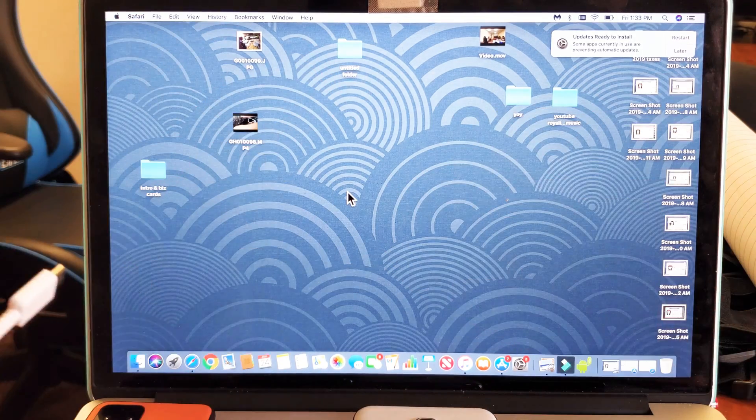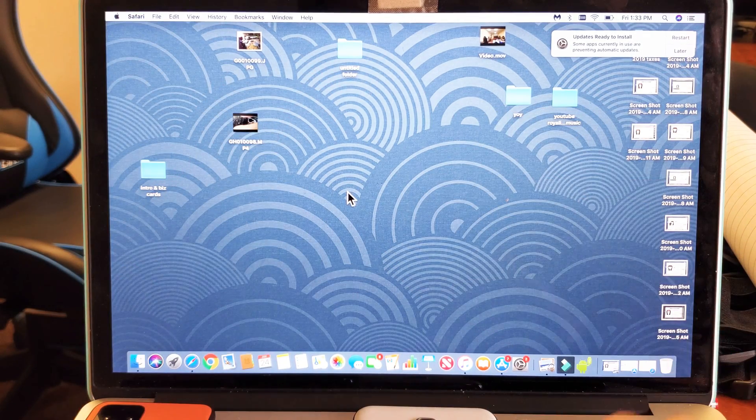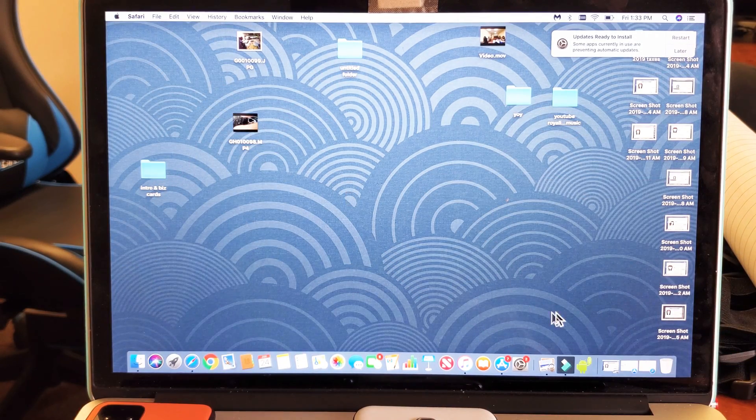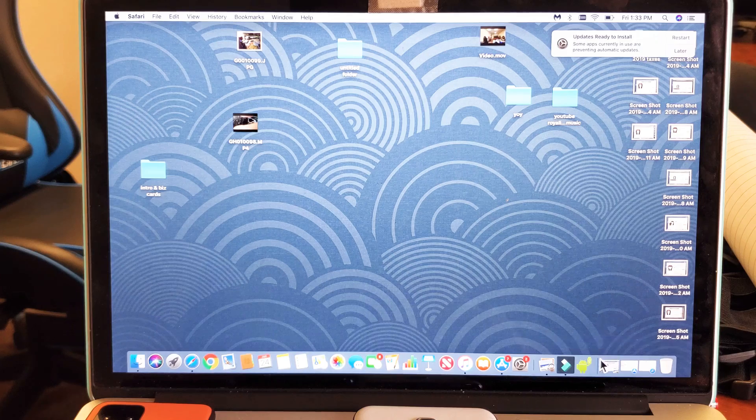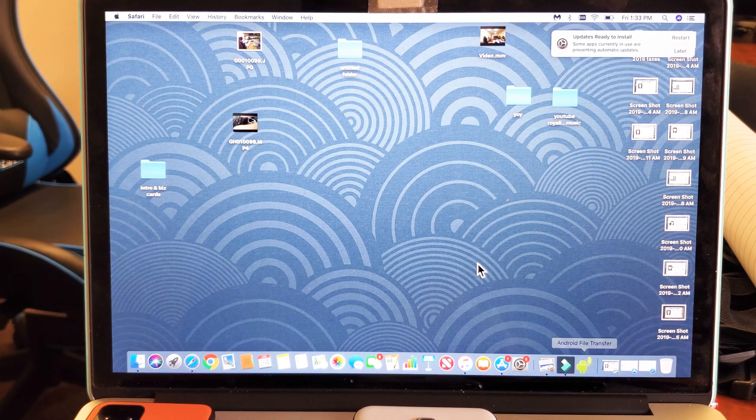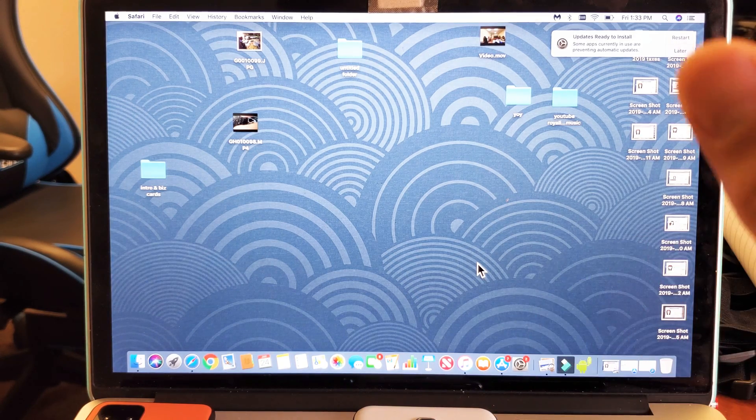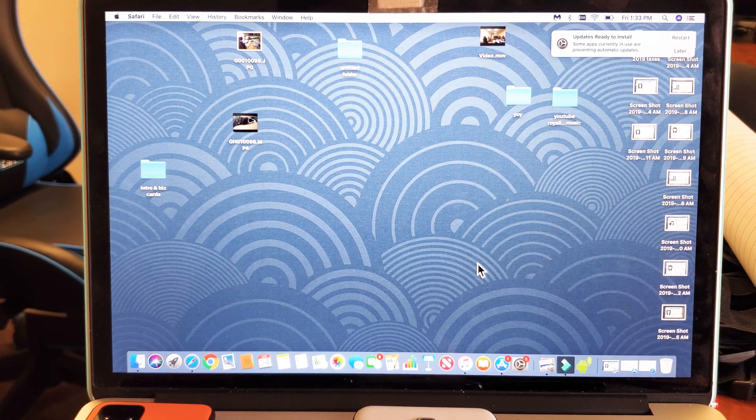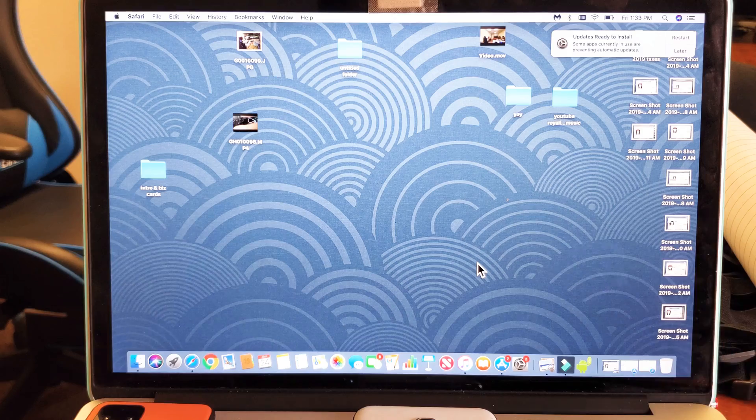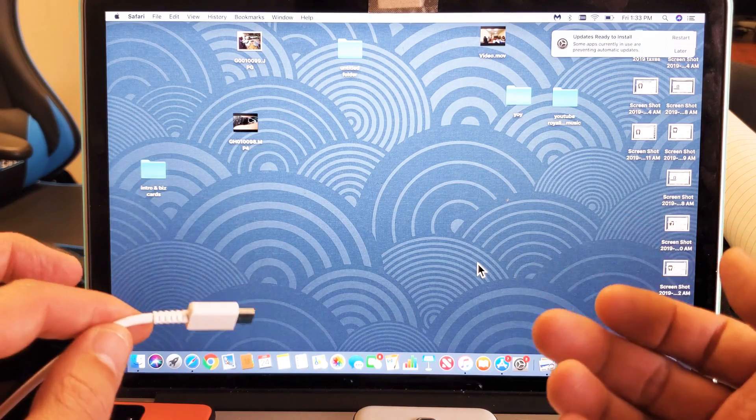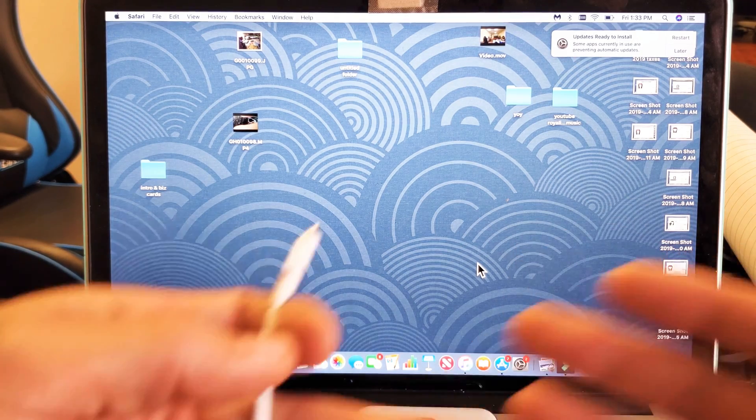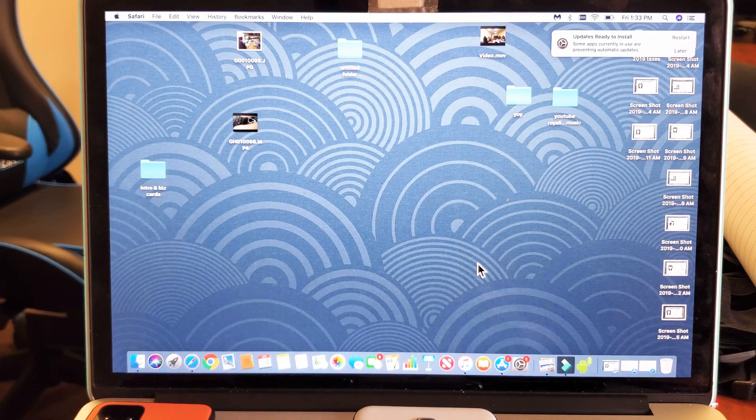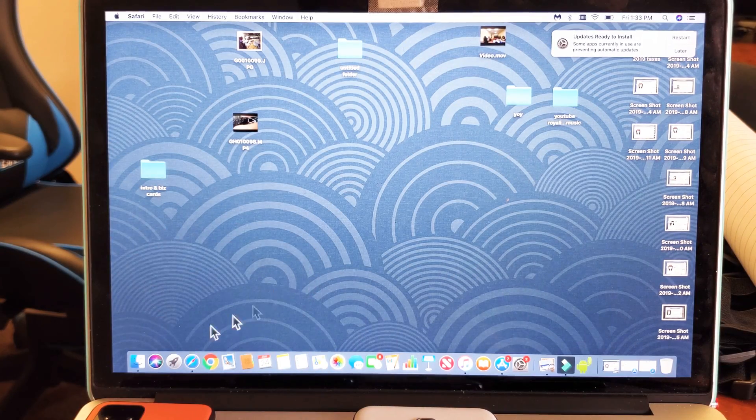Anyway, this is the easy way to do it is just go ahead and download this file right here. It's a little Android guy. This is called the Android file transfer. Once you download it one time, then every time you get an Android phone, it's the same thing as connecting it to a Windows computer.